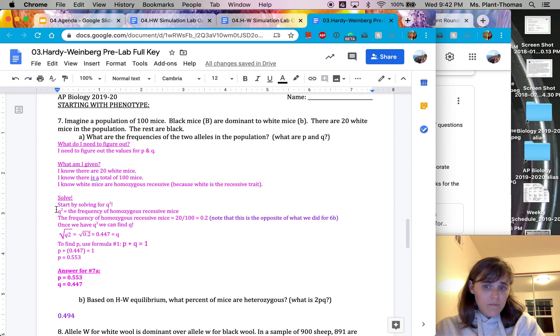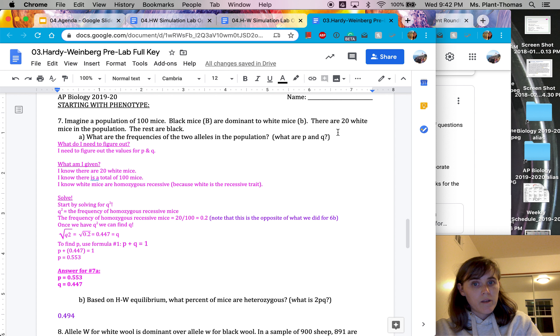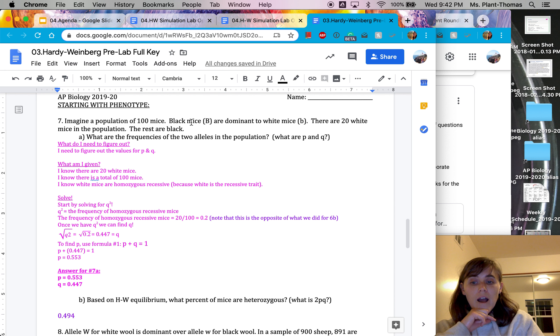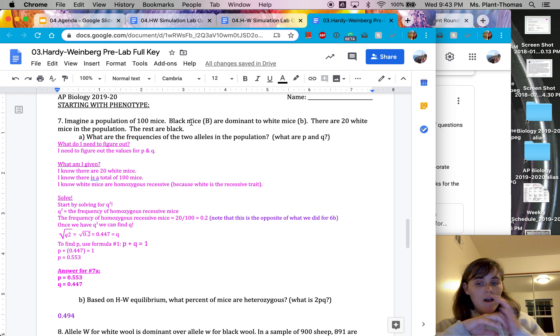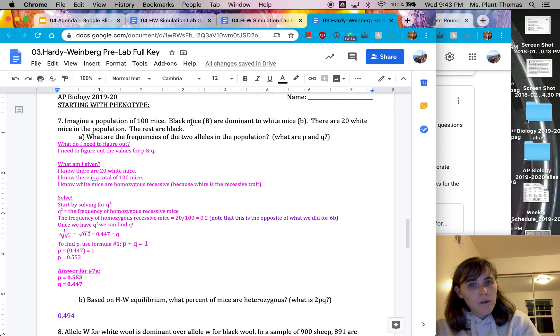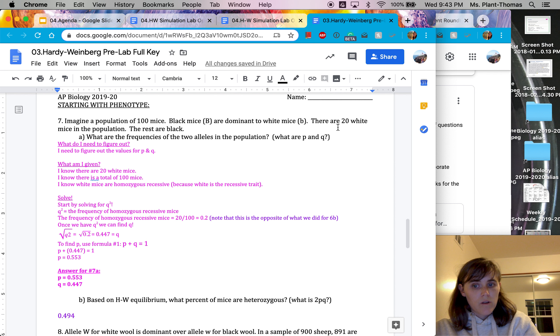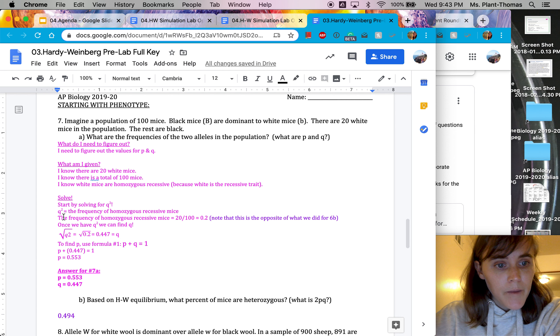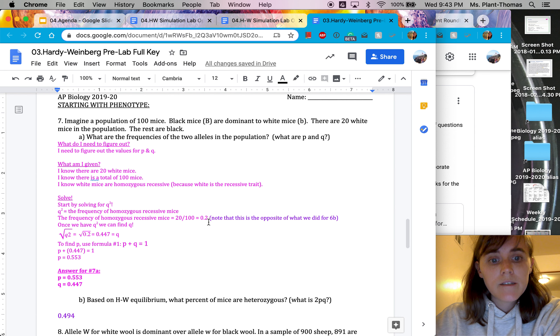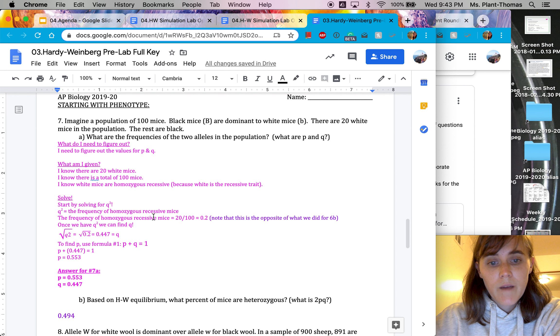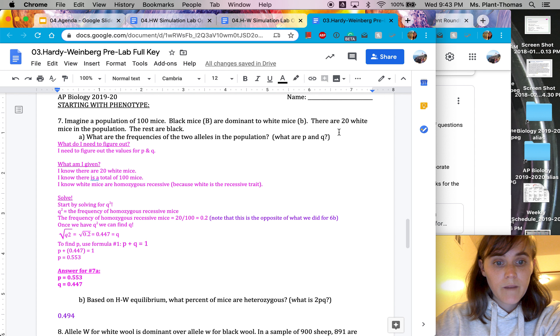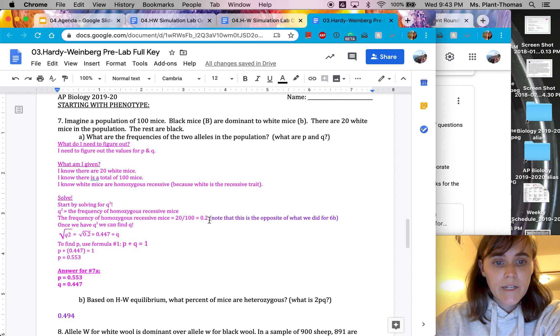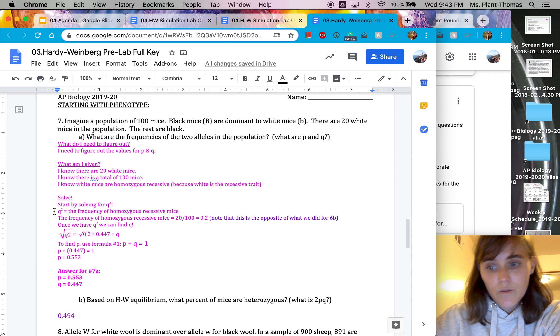Because if you think about it, black mice are going to all of the black mice. So we know there's 20 white mice, which means there's 80 black mice. Those are actually both the homozygous dominant and the heterozygous mice. Since we can't separate those, we don't know which are which, we can't figure out P squared. So we have to start with Q squared because we know that all of these 20 mice are homozygous recessive. So we say, okay, Q squared has to equal 0.2. This is because the frequency of homozygous recessive mice is 20, the number of homozygous recessive mice, divided by the total number of mice, which gives us 0.2. And remember, the frequency of homozygous recessive mice is Q squared. So Q squared equals 0.2.